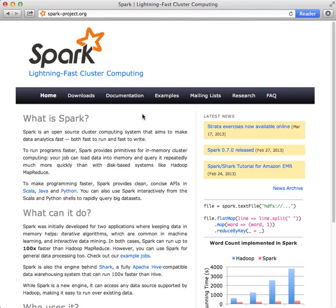Welcome to the third Spark screencast. In this screencast, we will pick up where we left off in the first screencast. That is, in the Spark Quick Start Guide at the section on Using RDD Operations.